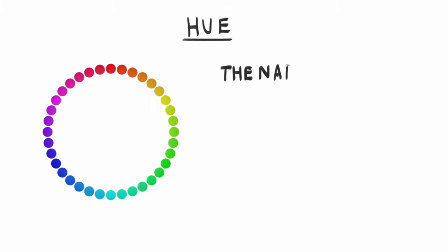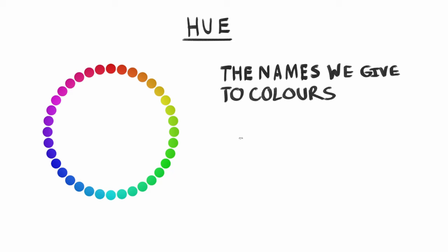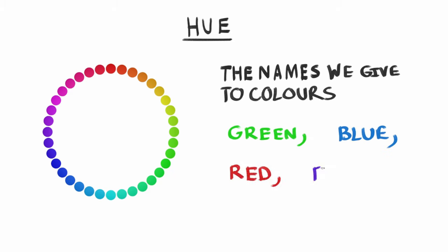Next up, we have Hue. This is probably the least important part. I just think of it as the names we give to colours. Cobalt Blue, Cadmium Yellow, Seafoam Green, etc.